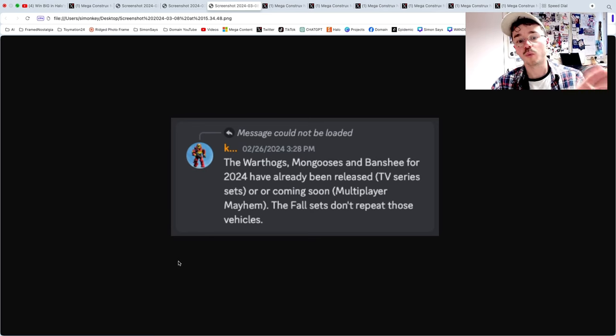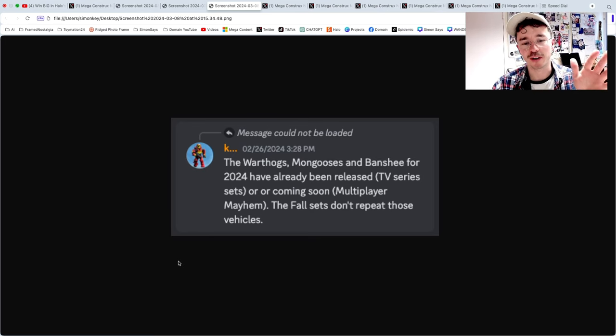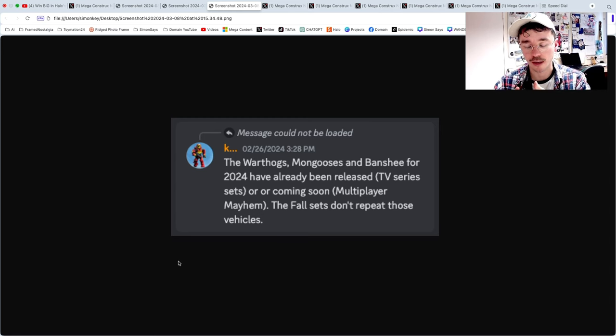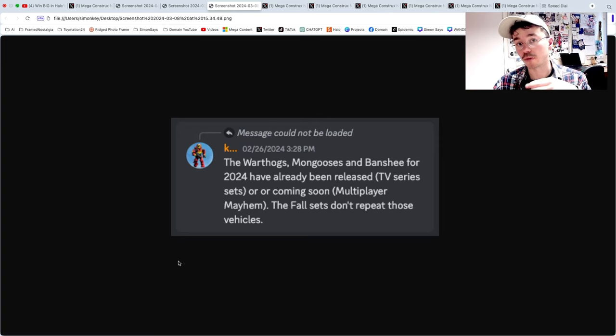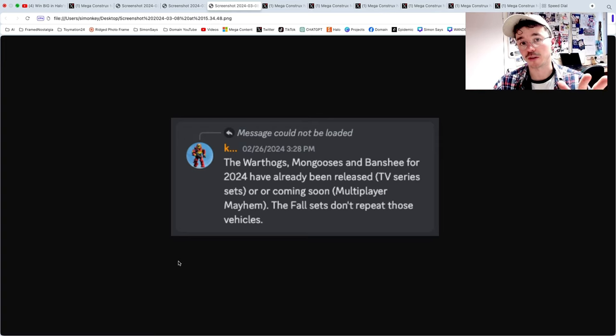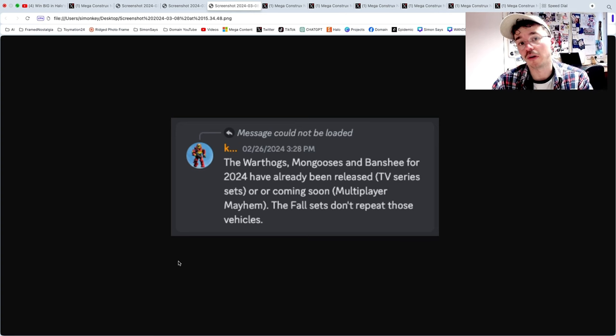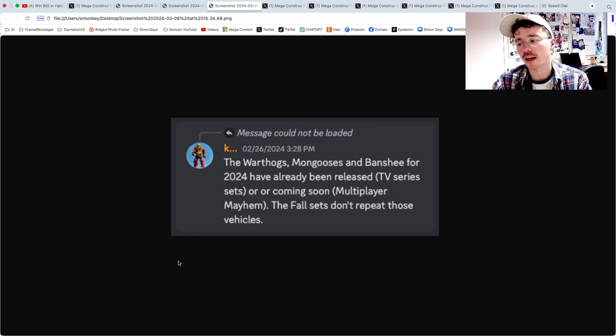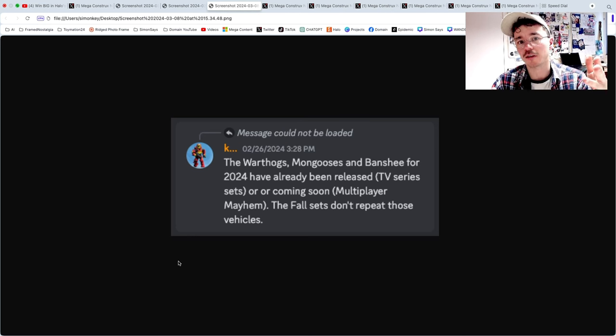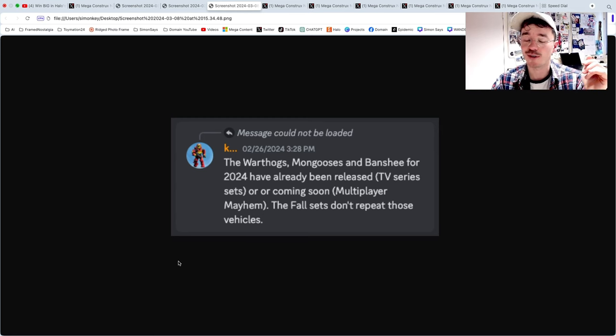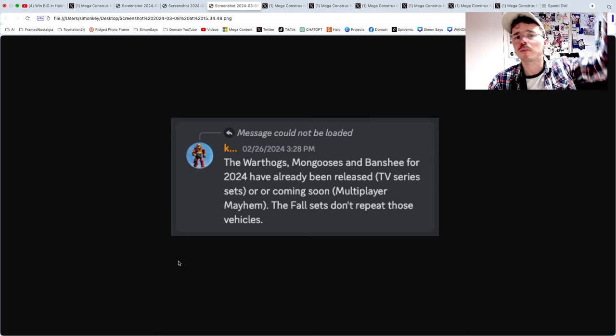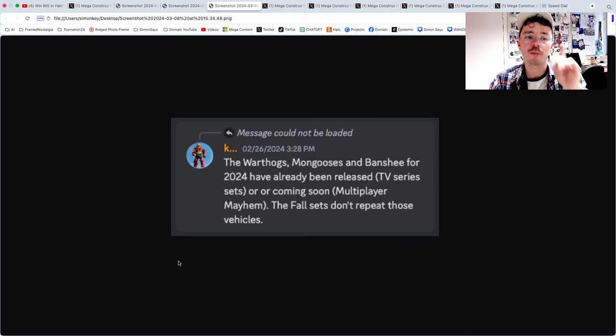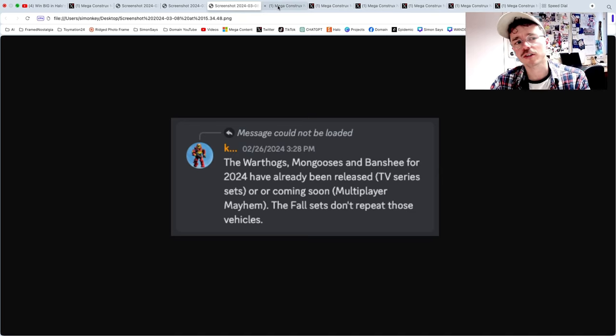Kevin actually kind of confirms here in a way: the Warthogs, Mongooses, and Banshee for 2024 have already been released with the Fleetcom Mongoose, Warthog, and Renegade Banshee TV series sets or coming soon Multiplayer Mayhem. So the fall sets don't repeat those vehicles. That's a really good clue and hint into what the fall lineup is. There are no Warthogs, Mongoose, or Banshees, which is pretty cool actually. I'm alongside many people kind of sick of just the repetitive vehicles and figures.